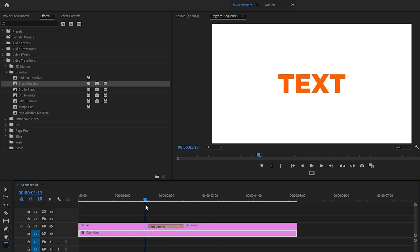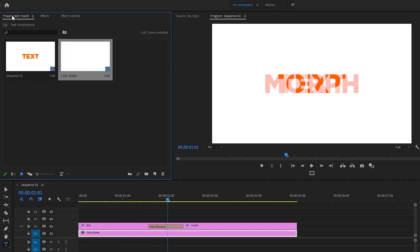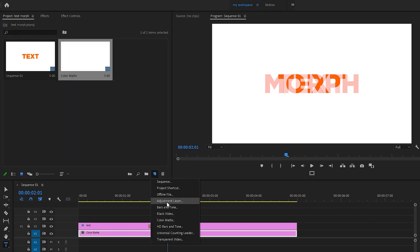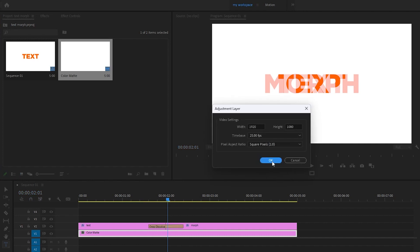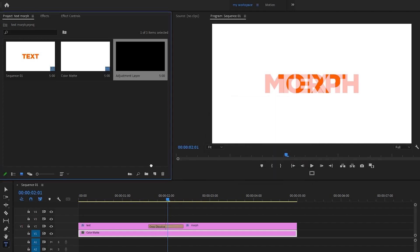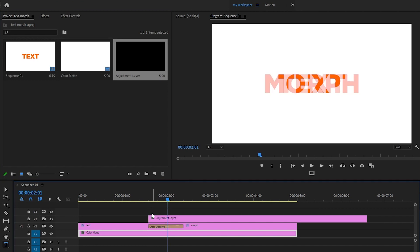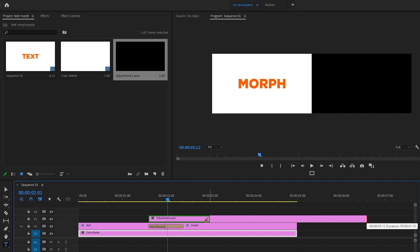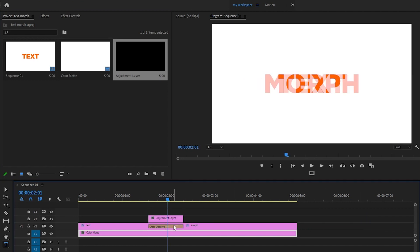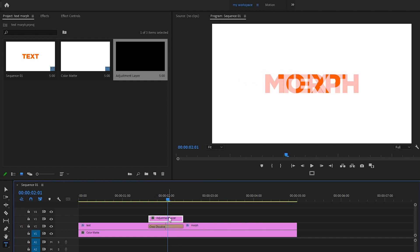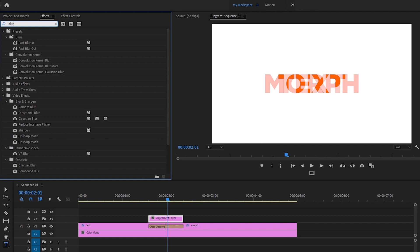Now in the Project panel under New Item, select Adjustment Layer — 1920 by 1080 — and click OK. I'm going to drag and drop this adjustment layer on top of our text layer and trim it to match the size of the dissolve transition, because we are going to use this adjustment layer as our morph transition effect.